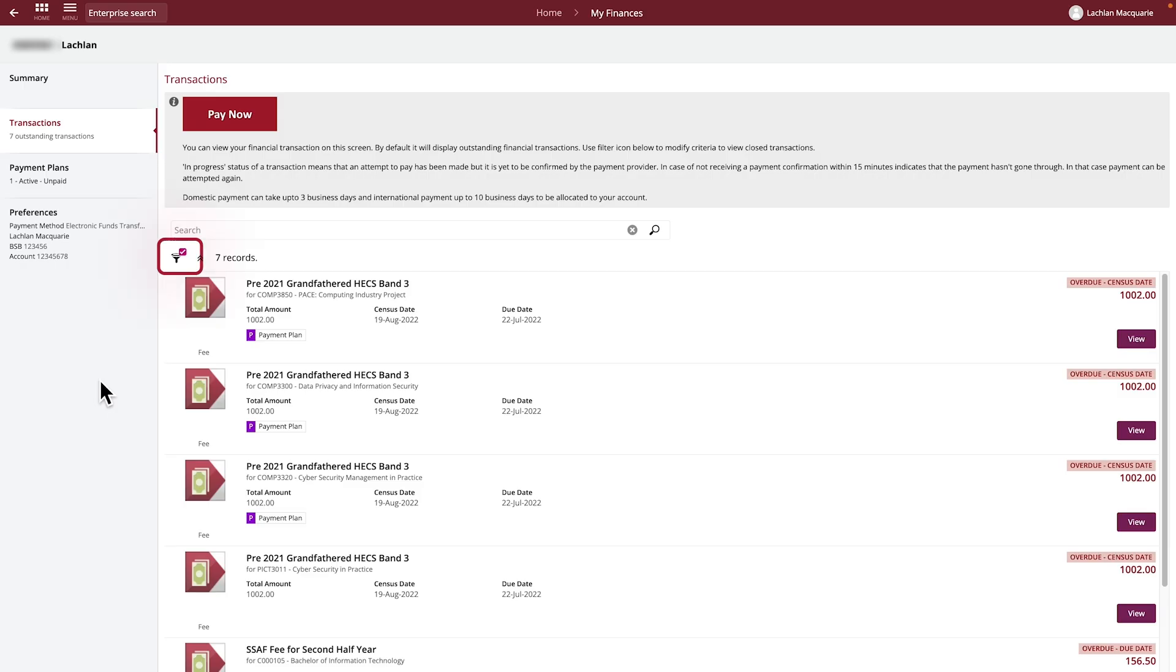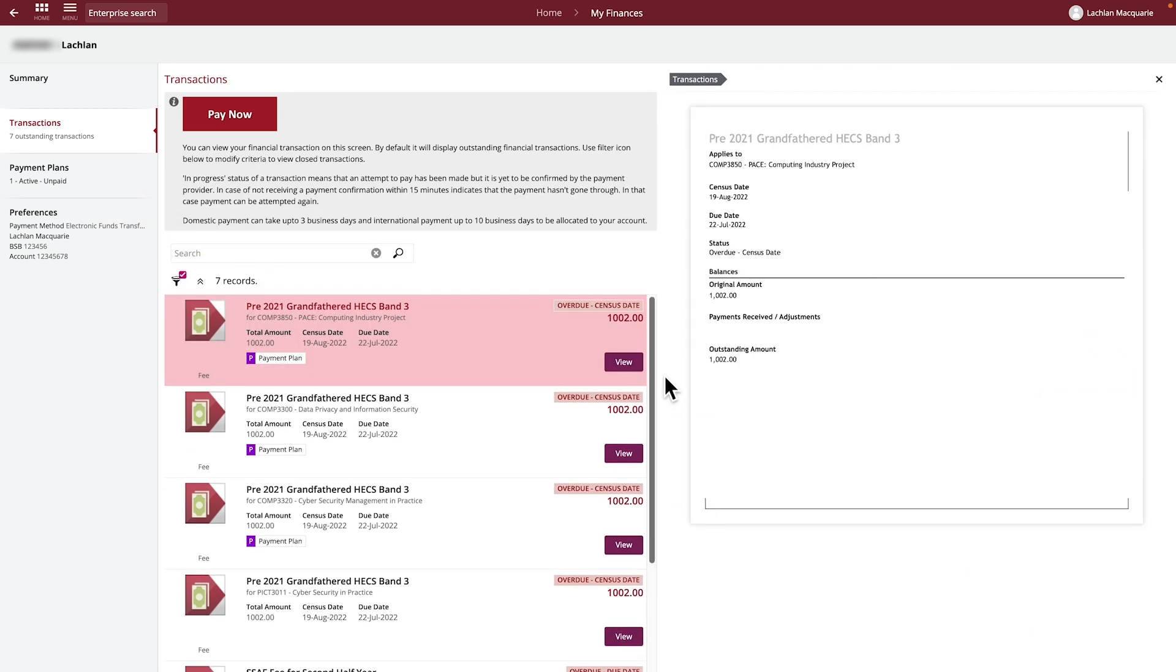But you can use the filter to display all open and closed records. By clicking the View button, you can see more details about the transaction.